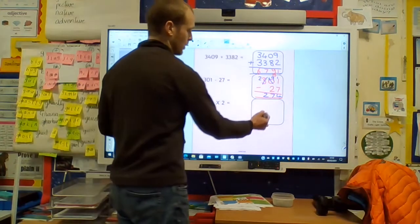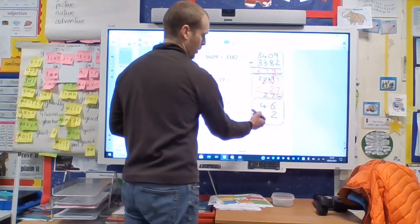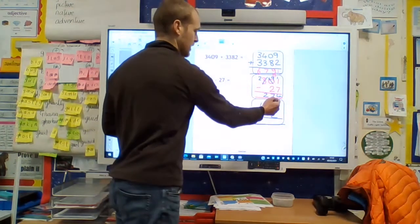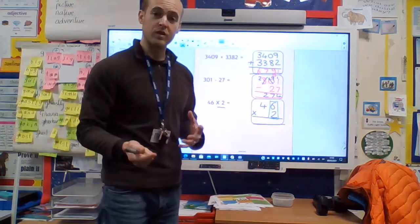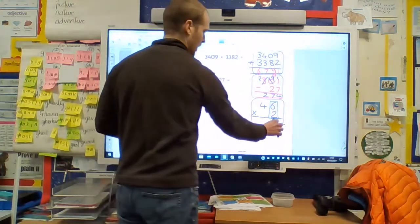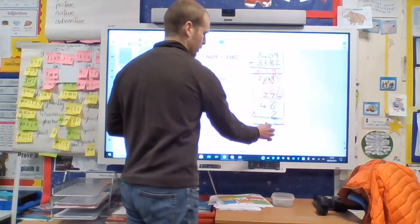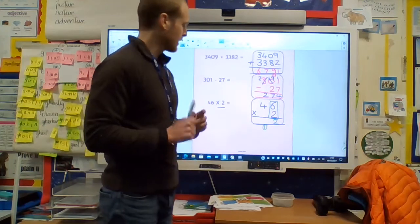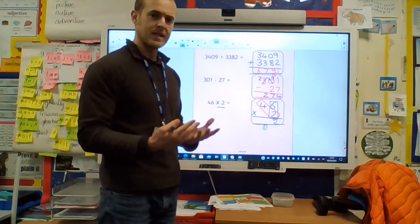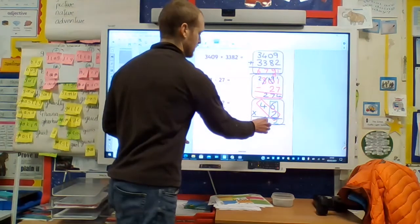Here's the final one: 46 times 2. We put the large number on top and we put the number we're multiplying by beneath the 6 in the 1s column. Put the multiplication sign and the equal sign. We always multiply our 1s first — 6 times 2 equals 12. 12 is a 2-digit number made of 2 ones and 1 ten. I take those 2 ones and pop them in the 1s column, and I take that 10 and pop it below with a circle because I need to add it on later. Now we look at our 10s: 4 tens multiplied by 2 is 8 tens, and don't forget to add on that other 10 — 8 tens add 1 ten equals 9. My answer is 92.